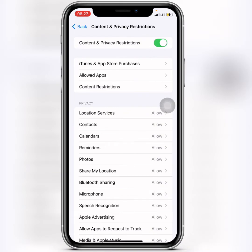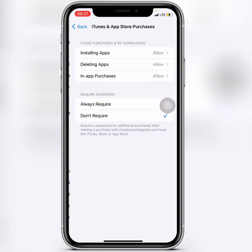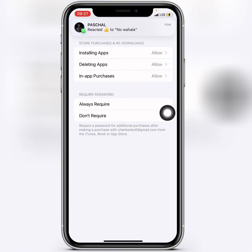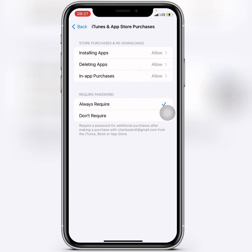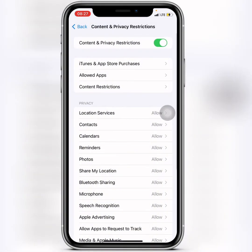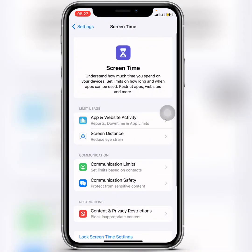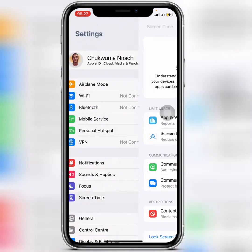When you click on that, the next step is to tap on iTunes and App Store Purchases. From here, you click on Always Require. When you click on Always Require, go back.